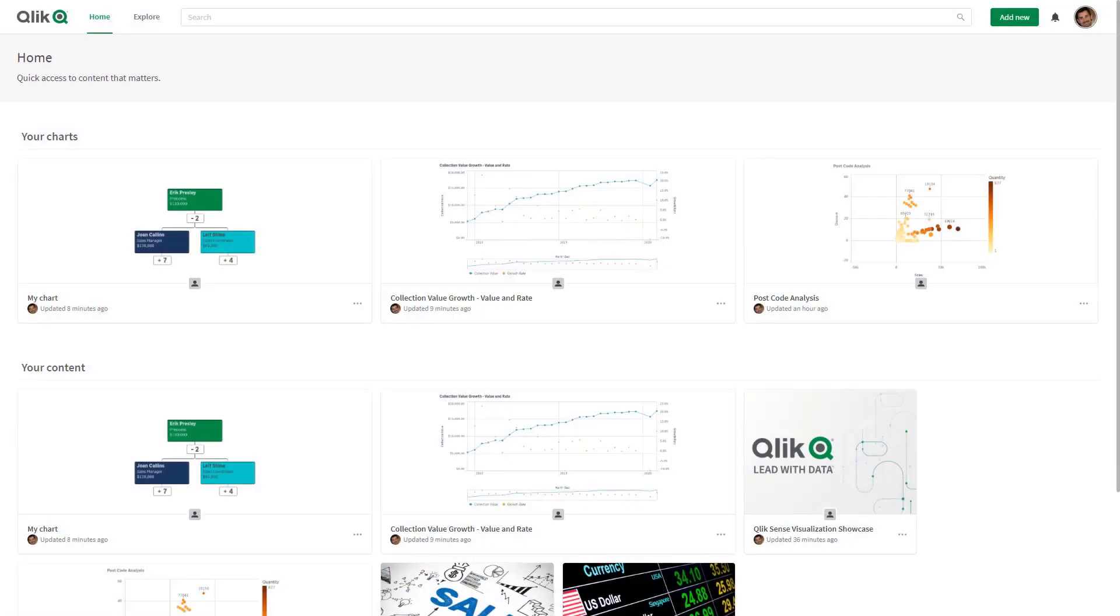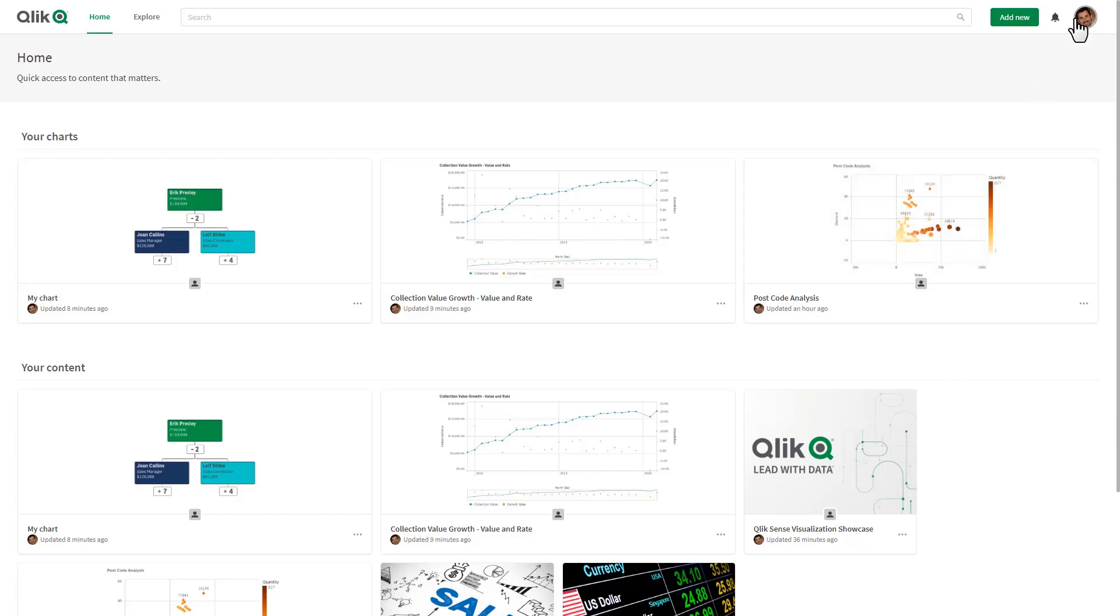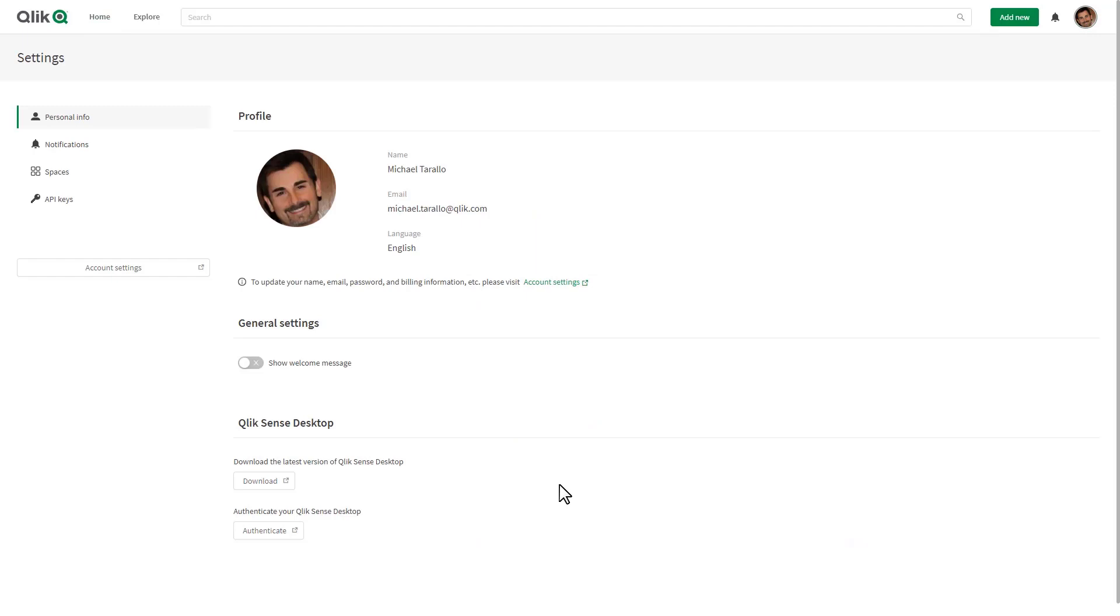The first one I want to cover is our Qlik Sense desktop authentication against our software as a service offerings or cloud-based deployments. For those of you who are aware, Qlik Sense desktop is still available however you need to authenticate against an enterprise server. We've now added that capability to our cloud-based deployments and software as a service offering. The way you do that is you would go into your profile menu, in this case here I'm on Qlik Sense business, select settings and you'll see there's a button here to authenticate your desktop.